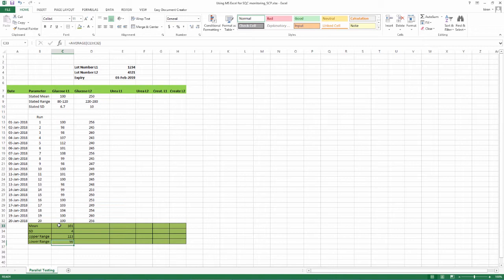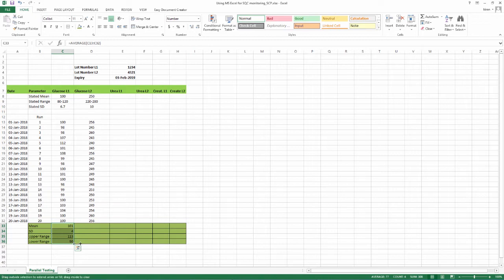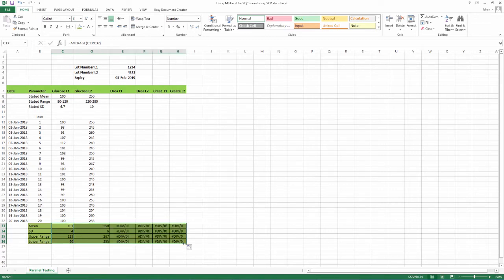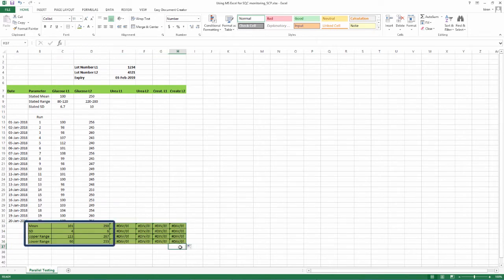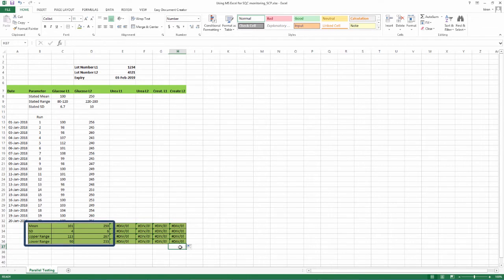You can now drag the formula to automatically calculate the mean, SD, upper and lower limits of all analytes by doing this. Select all the four rows where we have inserted the formula. Go to the bottom right where a plus sign appears. Keep the cursor pressed and drag this plus along the bottom of the last row to wherever you have fed your inputs. Your values for mean, SD, upper and lower limits of all analytes appear.